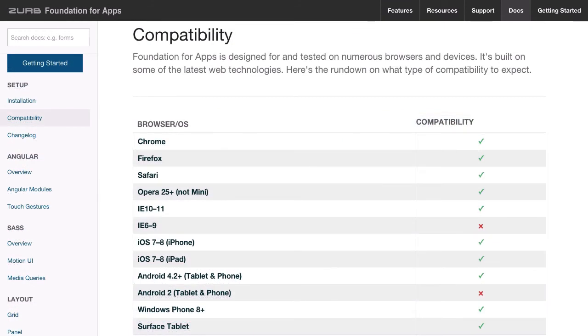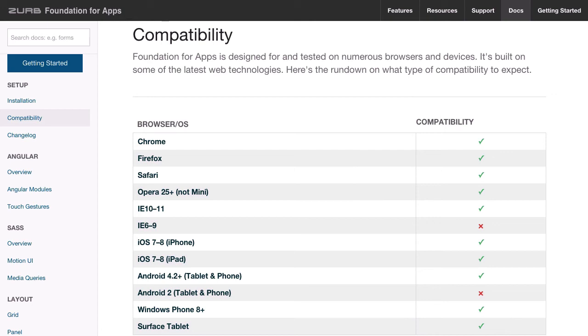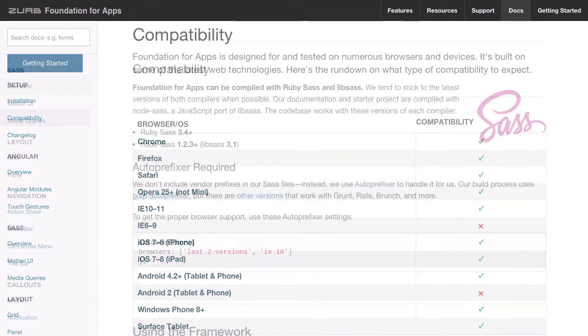So just a couple of things to be aware of with Foundation for Apps. This is a modern framework. It's designed using all of the best technologies that are available to us today. And that unfortunately means that some older browsers aren't going to be able to run a Foundation for Apps site. You can see in the compatibility chart here that IE 6 to 9 not supported, and nor is Android too. So just make sure that you include a fallback message of some type to let anyone who's using one of these browsers know that they'll just need to switch over to a different browser in order to be able to view your application.